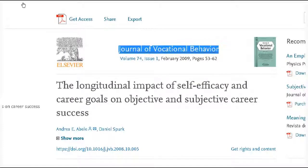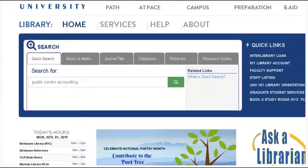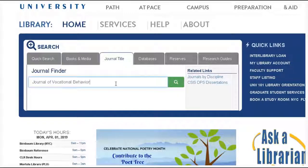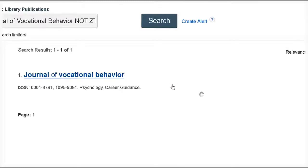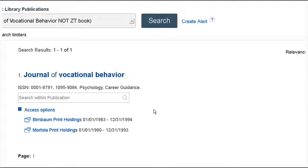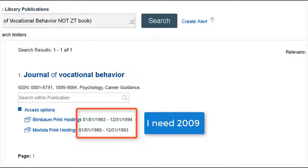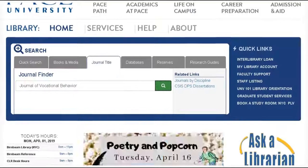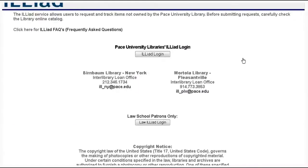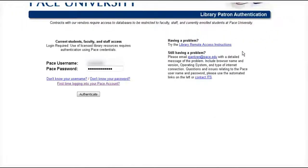I'm going to go through the same process looking for the name of the journal on the library homepage in the journal title tab, and in this case we don't have access to the dates that I need. I need 2009 and our access doesn't go up that far. So what I can do is submit an interlibrary loan request for that article using the ILLiad system.